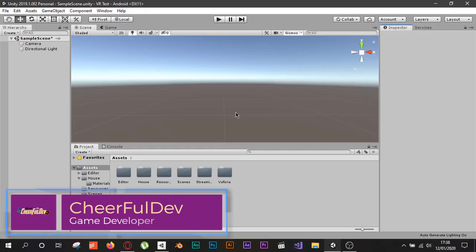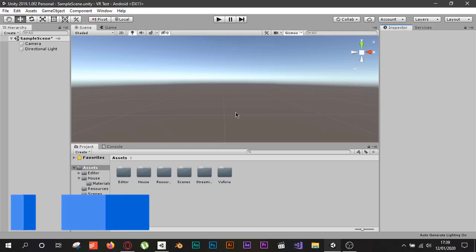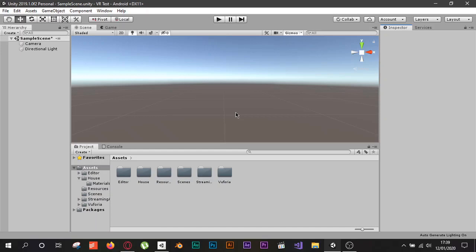Hello everyone, welcome again to my channel. I hope you are having a beautiful weekend and doing something you enjoy. In this tutorial I want to show you how you can make an AR application as easy as possible. This will be a simple application just to show you how you can use AR in Unity.